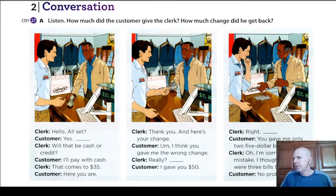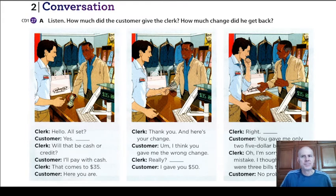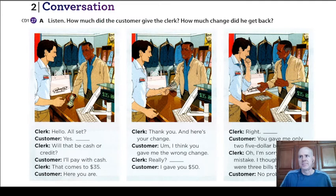Here, number 27. Lesson 10. 'Sorry, My Mistake.' Page 24. Conversation A. Listen: How much did the customer give the clerk? How much change did he get back? Hello.